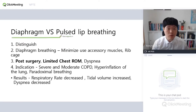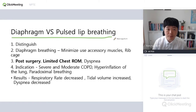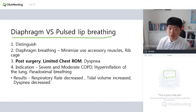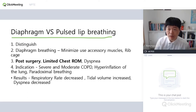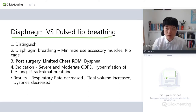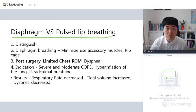First of all, you should know about this: why do some people use diaphragm pressing and why do some people use pursed-lip pressing? Why are they different? Some exam questions ask about this. You should distinguish and know the characteristics — what is different and why it is different.